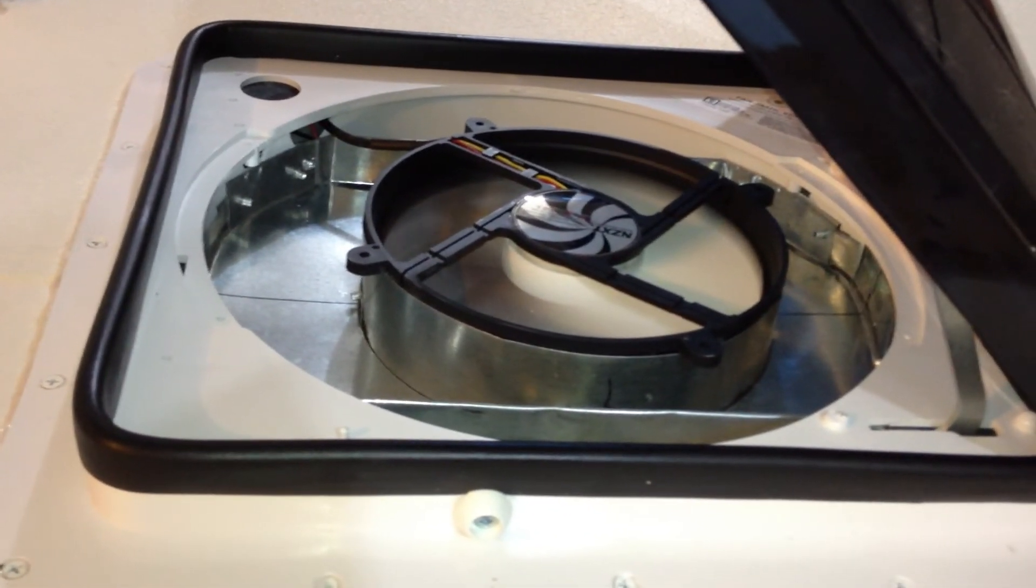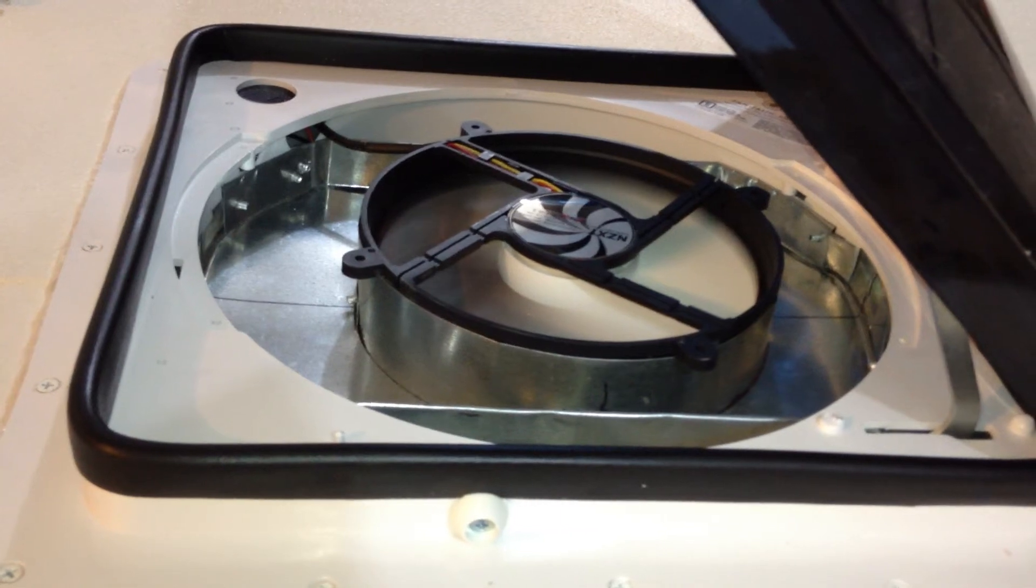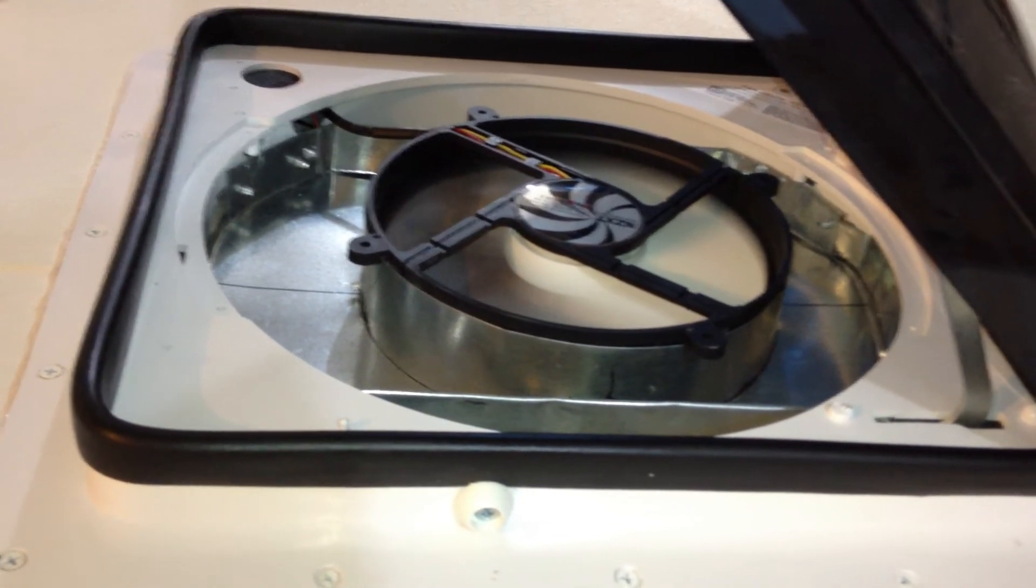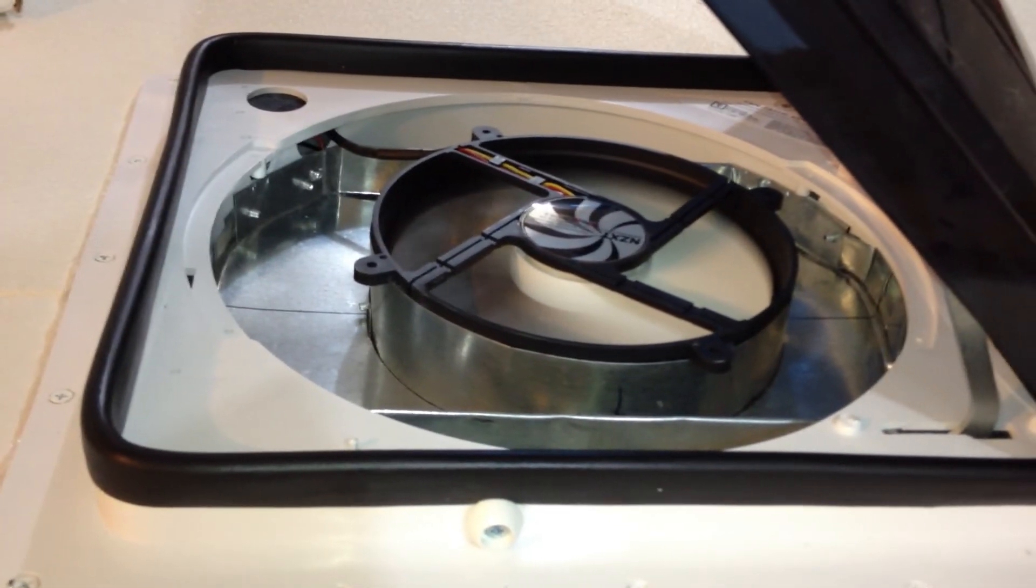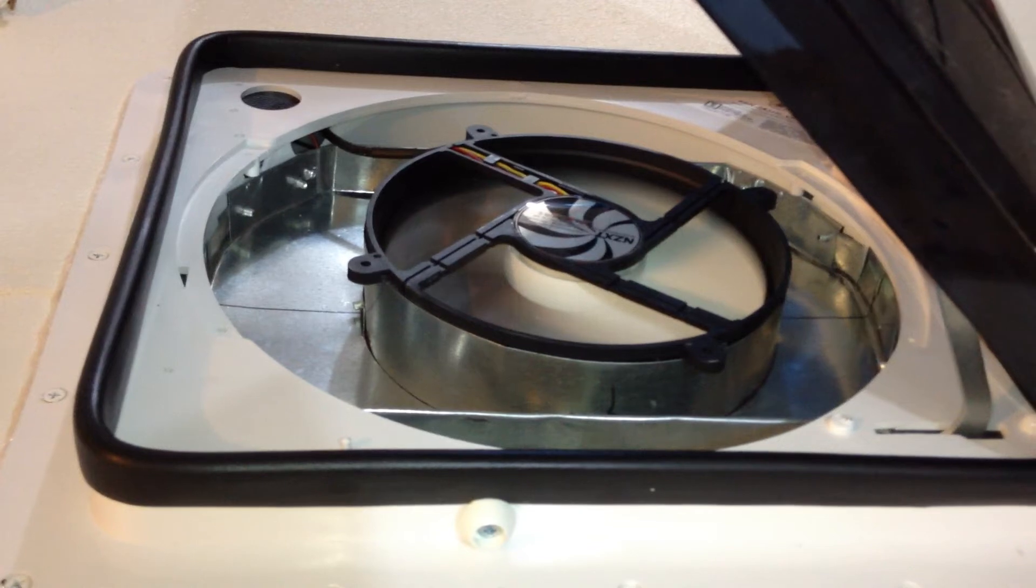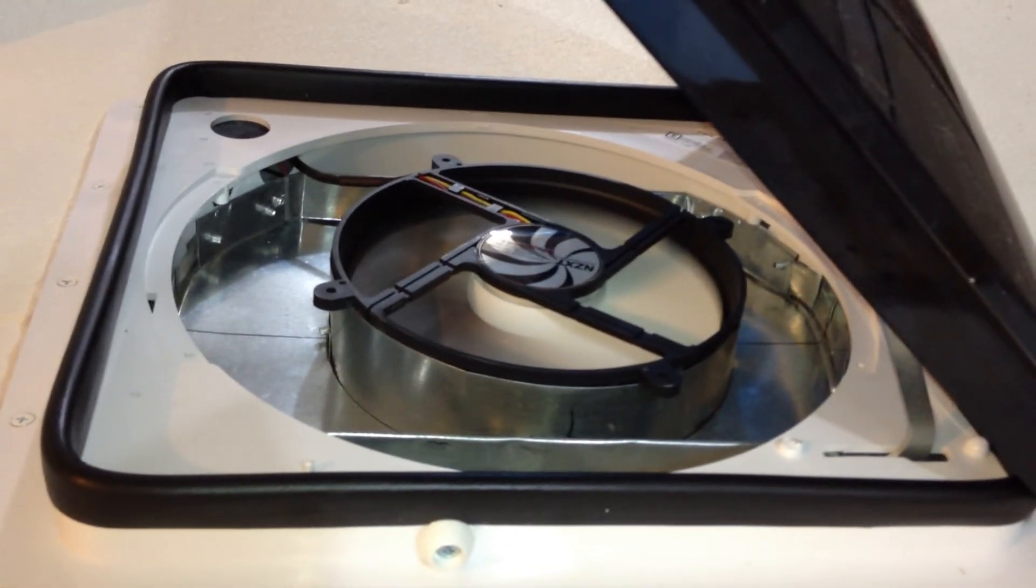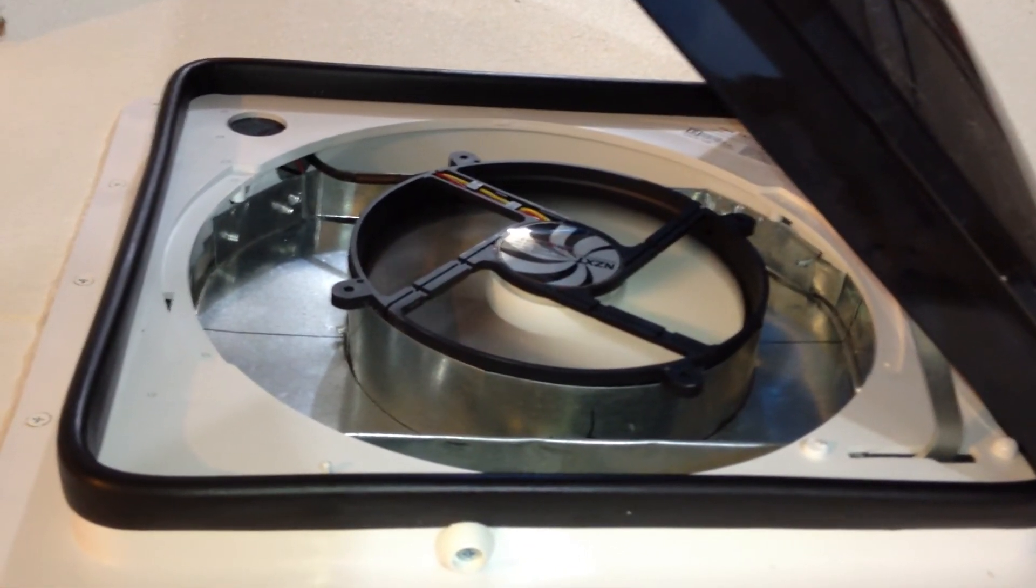Cost of the mod itself, probably got about $50 in that, for switches and so forth. The vent itself cost me about $80 here at the RV dealer.